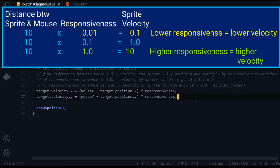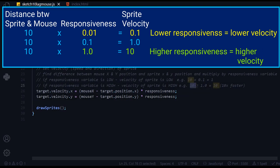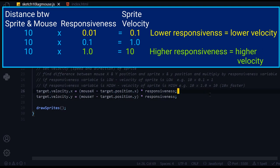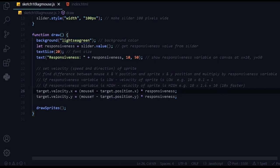But if I multiply it by a bigger number, increasing the responsiveness, let's say the responsiveness is one. I take the difference between the position of the sprite and the mouse - let's say it's 10 - and multiply it by the responsiveness one. 10 times one is 10. That's 10 times faster than before, so the velocity will be 10 times faster.